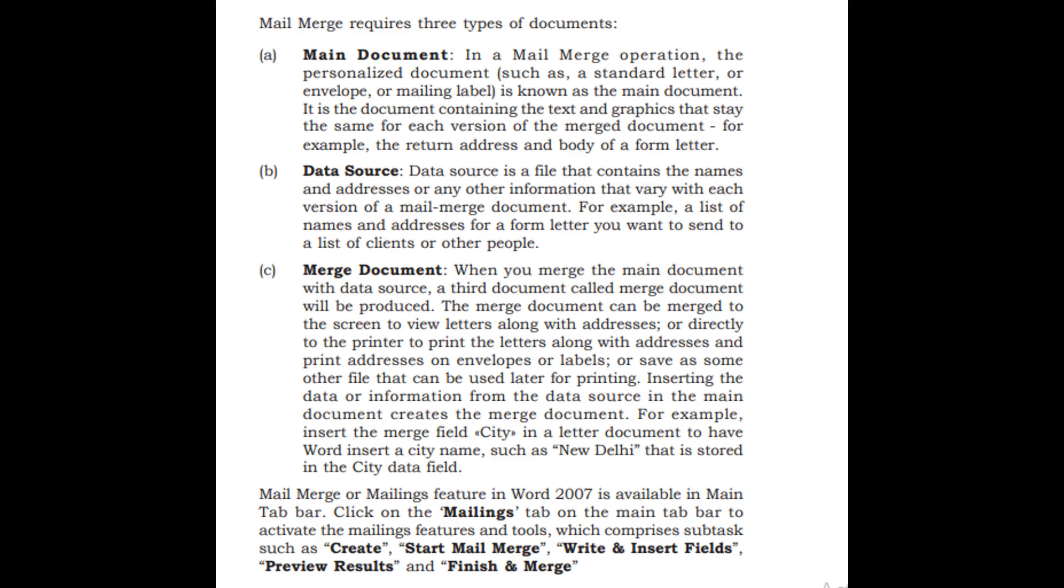The merged document can be merged to the screen to view letters along with addresses, or directly to the printer to print the letters along with addresses and print addresses on envelopes or labels, or save as some other file that can be used later for printing.